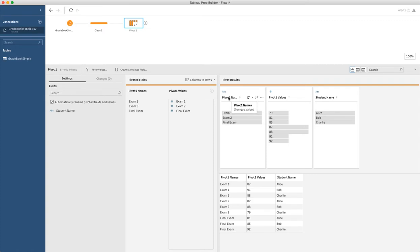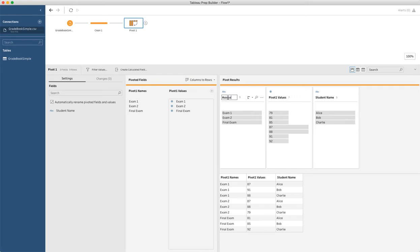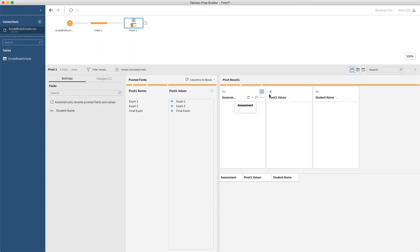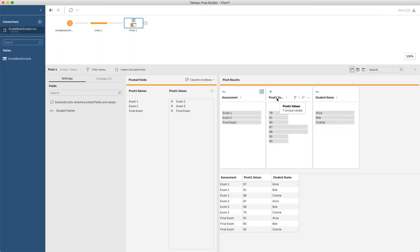Now, the problem is these column names are not great, and we have to set those. So we'll set those by double clicking on the column name, and I'll call this assessment, and I will call this other one score.